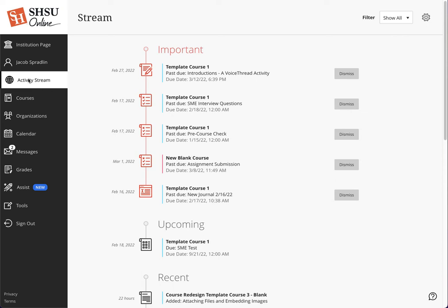If I see an alert about that item, no matter what the course is, I can click the event that shows up on my activity stream and it will automatically take me to the course in question where I can begin to grade. As for students, it is the same thing.